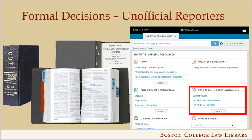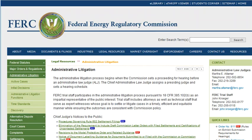Formal adjudications can also be published in unofficial publications. Typically, these used to be looseleaf services, like these FERC reports, which contain the decisions of the Federal Energy Regulatory Commission. FERC reports, like other CCH publications, are now available through the Cheetah platform.